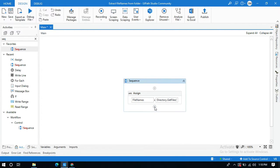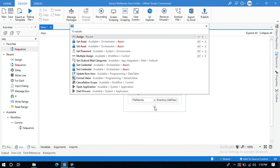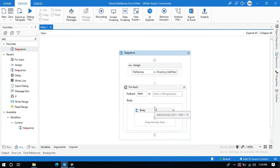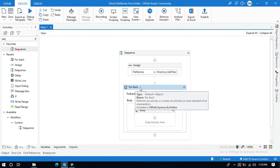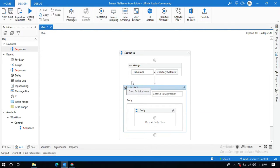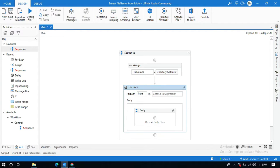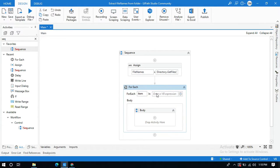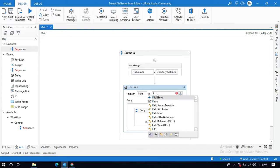So next what I'm going to do is click on this place and search for ForEach activity. So this activity is used to iterate all the file names from this filenames variable, so for each item in filenames variable.